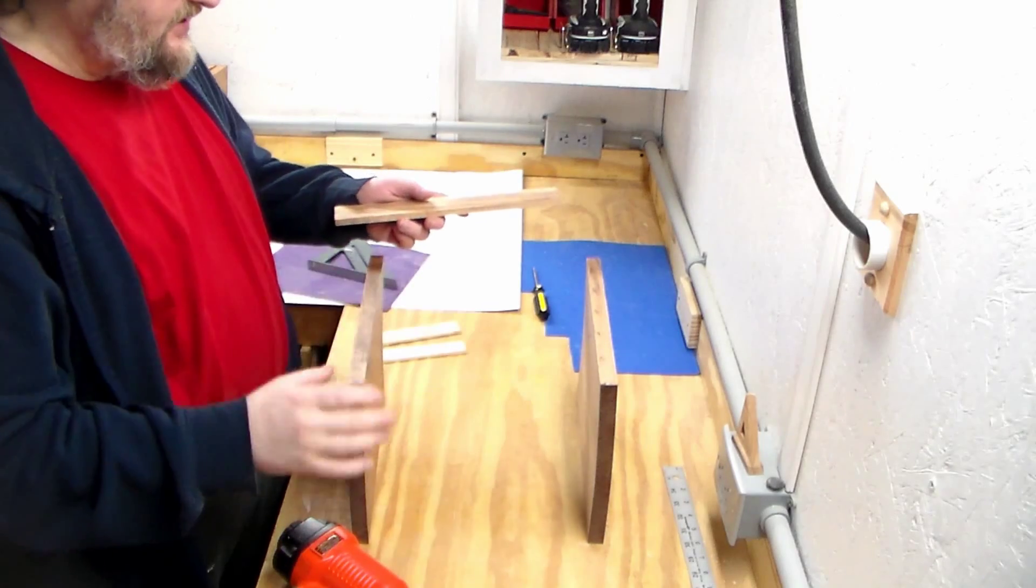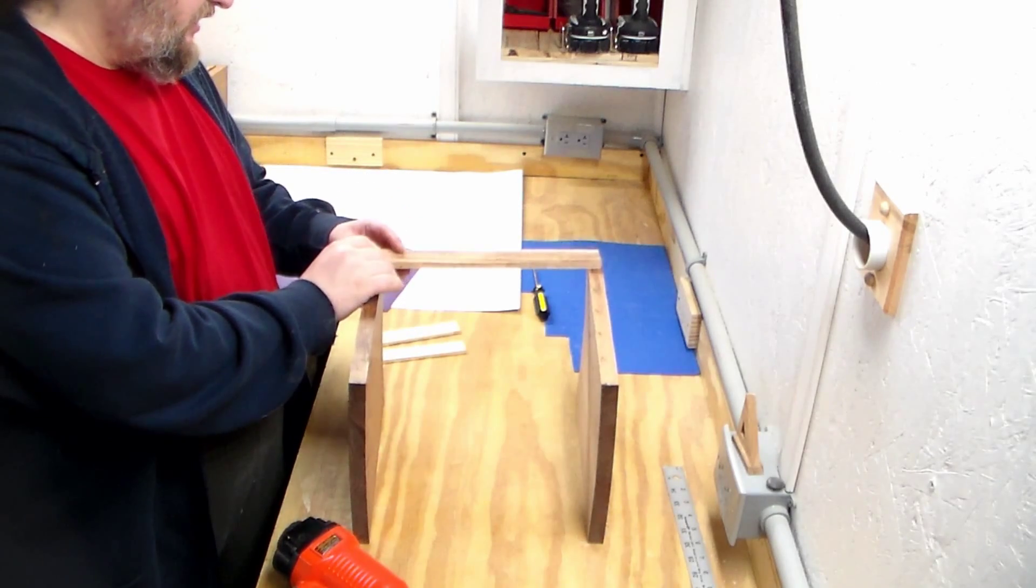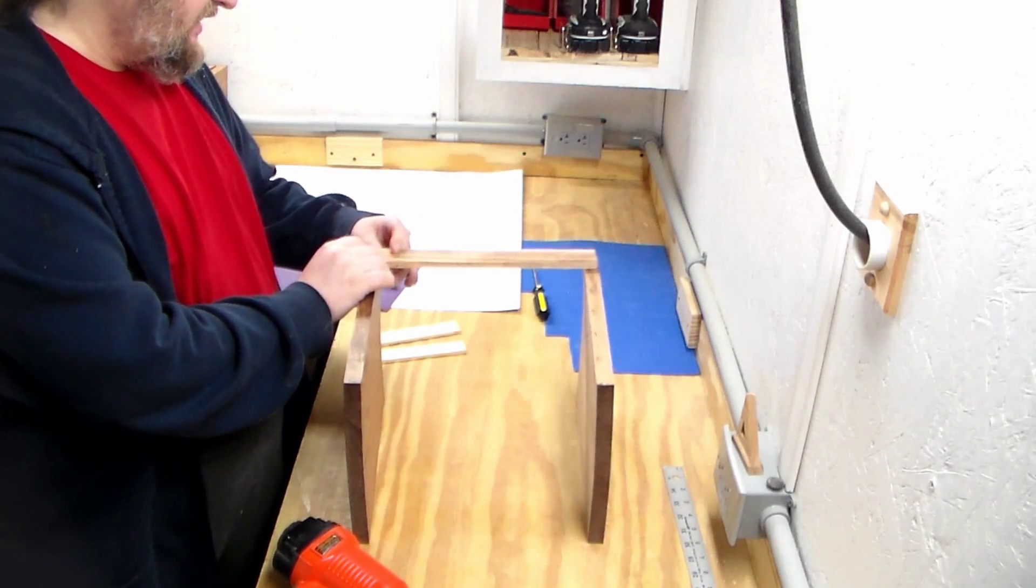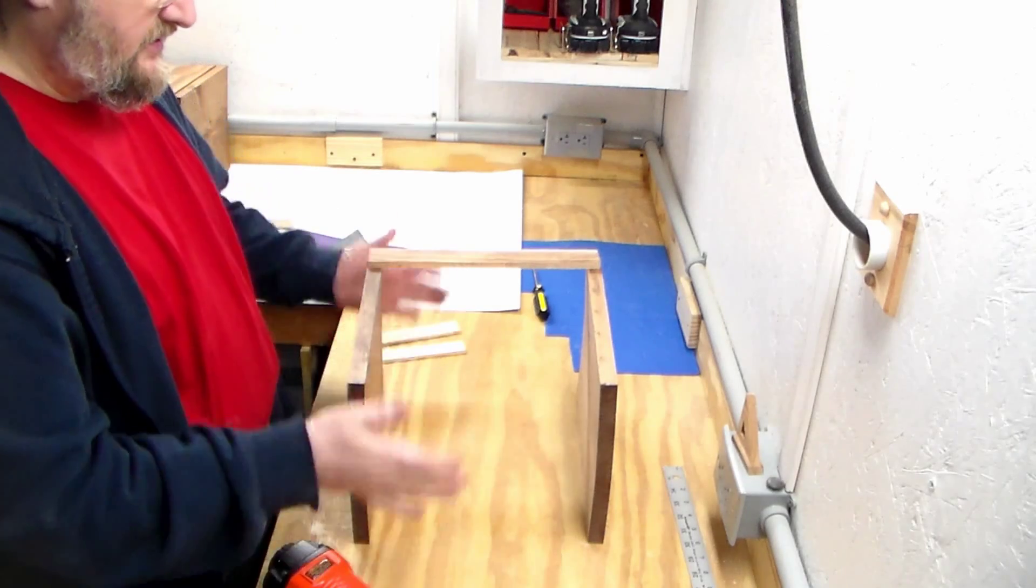Now I'm ready to start some assembly. I'm going to build it upside down, starting with the slats on the bottom, and then I'll run them along the side.